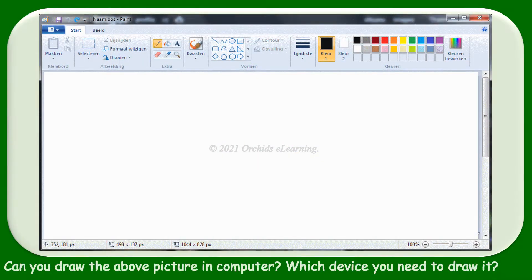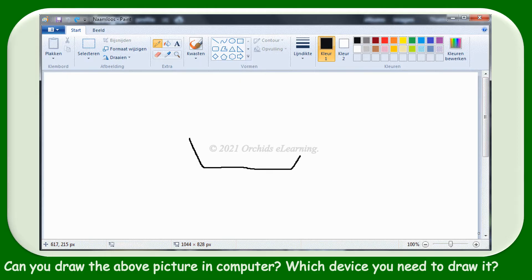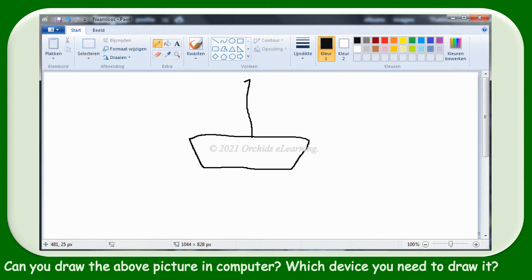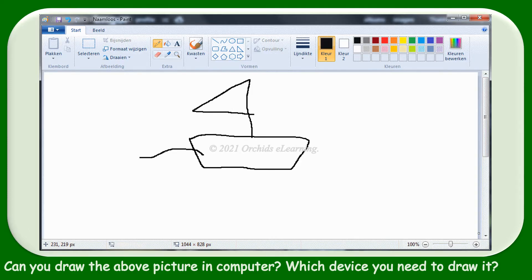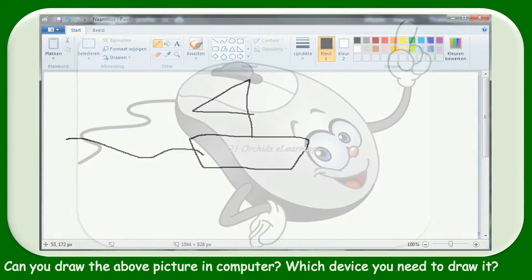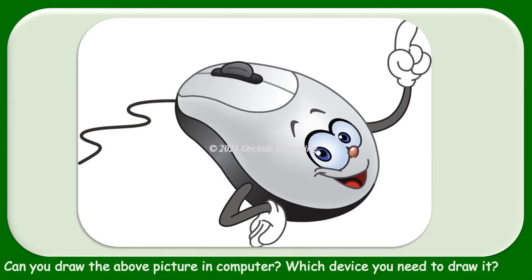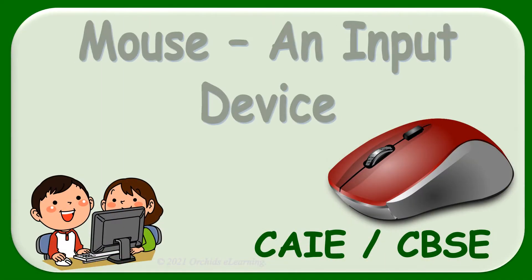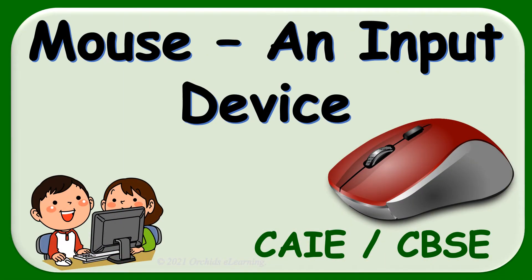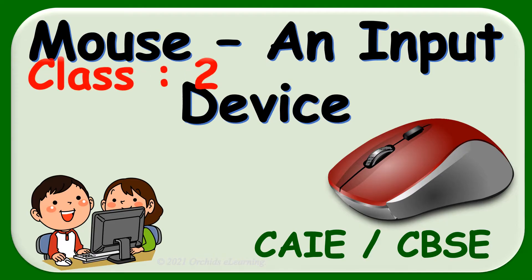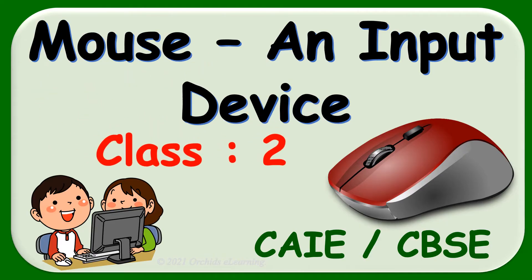Children, can you draw the above picture on the computer? Yes, which device do you need to draw it? Mouse. Mouse, an input device.